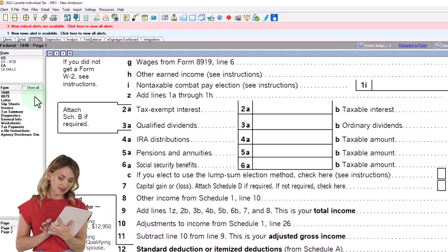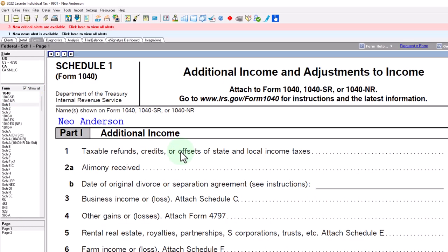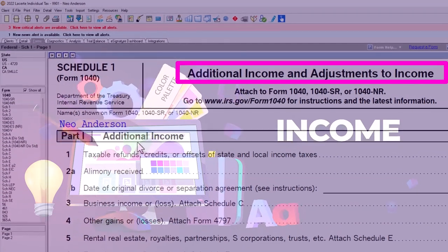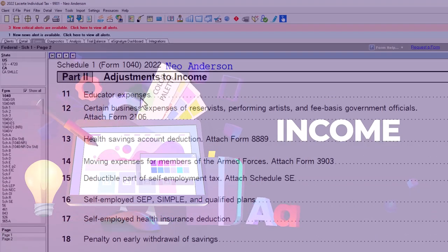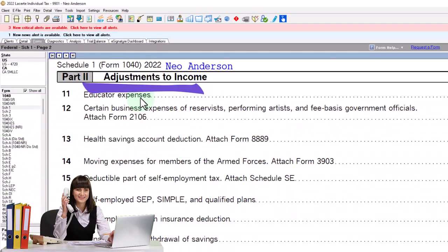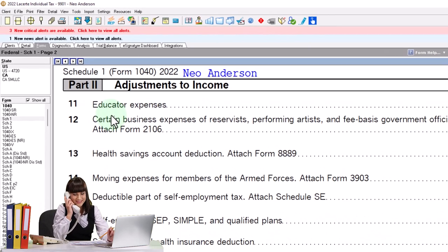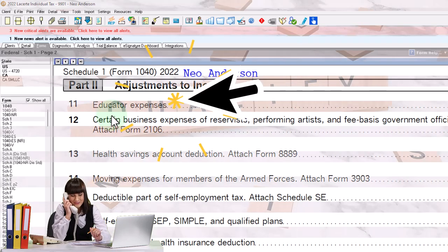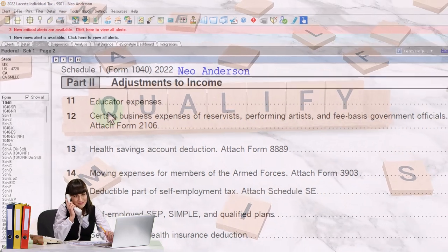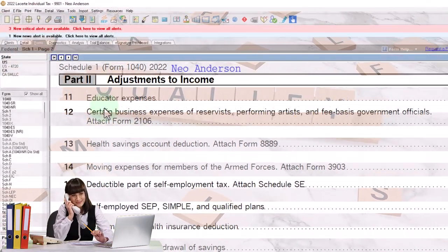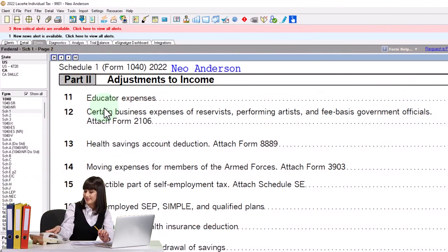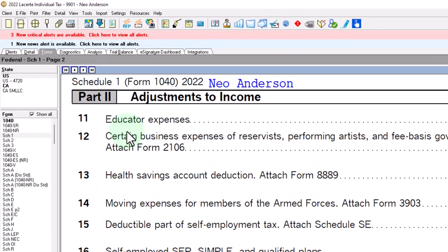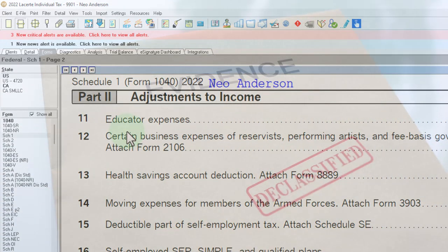Let's go to the Schedule 1. This is Schedule 1, additional income and adjustments to income. Part 1 is the income part. Part 2 on page 2 covers the adjustments to income, or the above-the-line deductions. We're looking first at the educator expenses. If someone qualifies as an educator, they're probably going to be eligible to take the deductions because they've probably spent more than $300, which is the minimum per educator for qualified education expenses. It's a fairly low threshold.